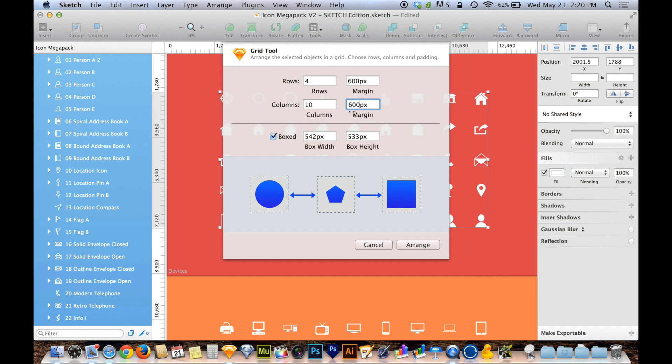And then down here where it says boxed, if boxed is unchecked, the objects will be spaced apart from the bounds of the object itself, meaning objects of different shapes will be of different spacing. But if you choose boxed...